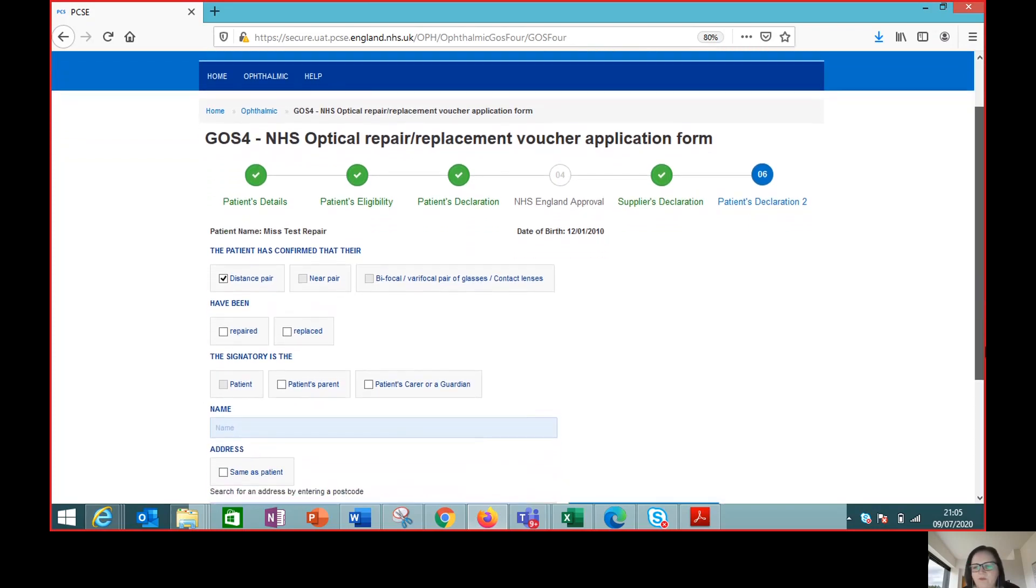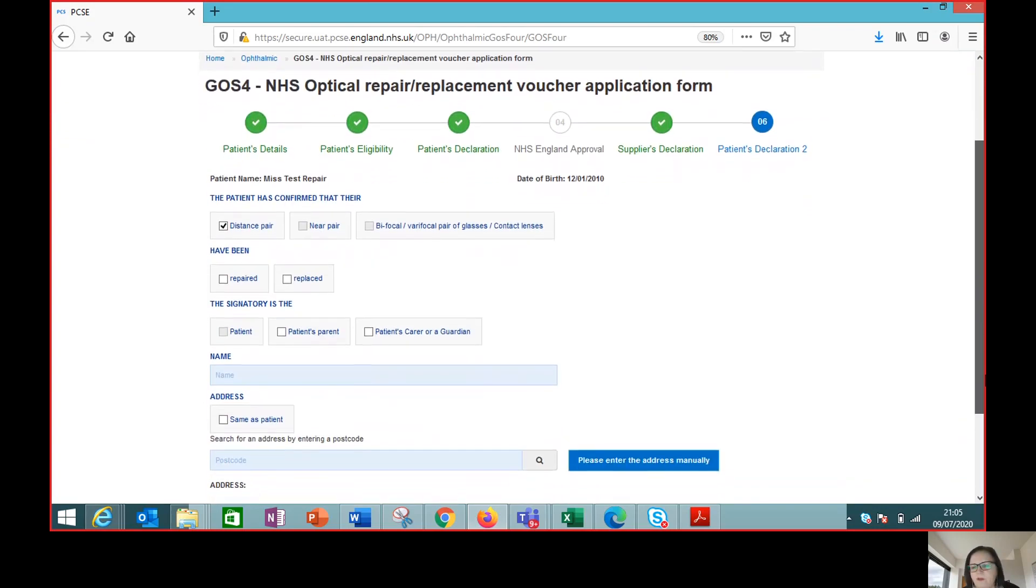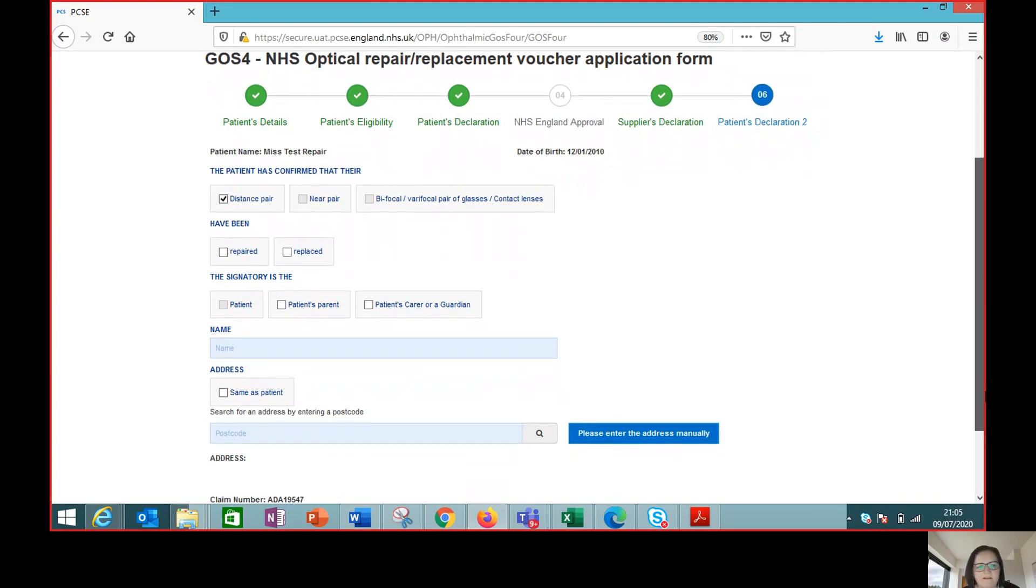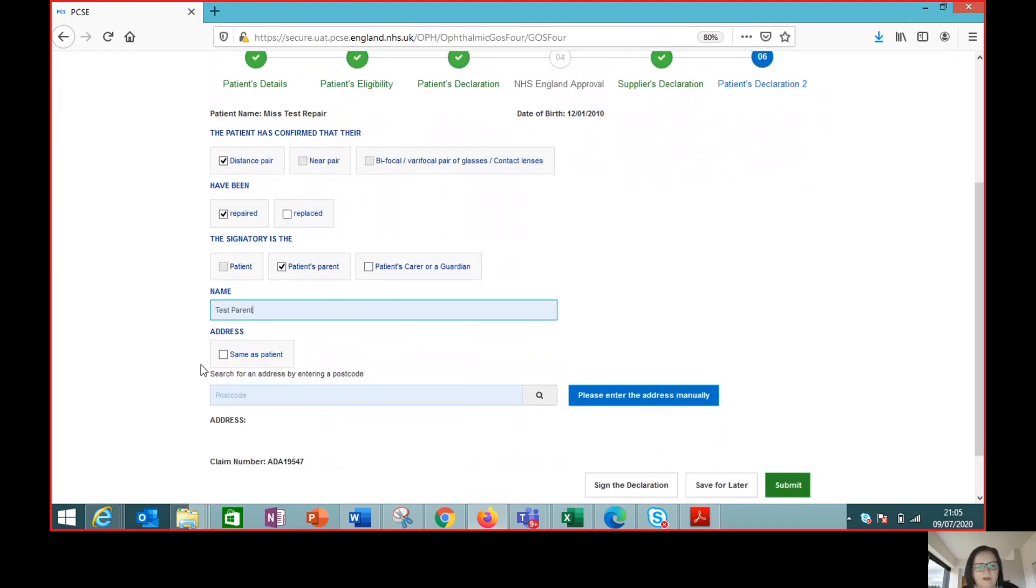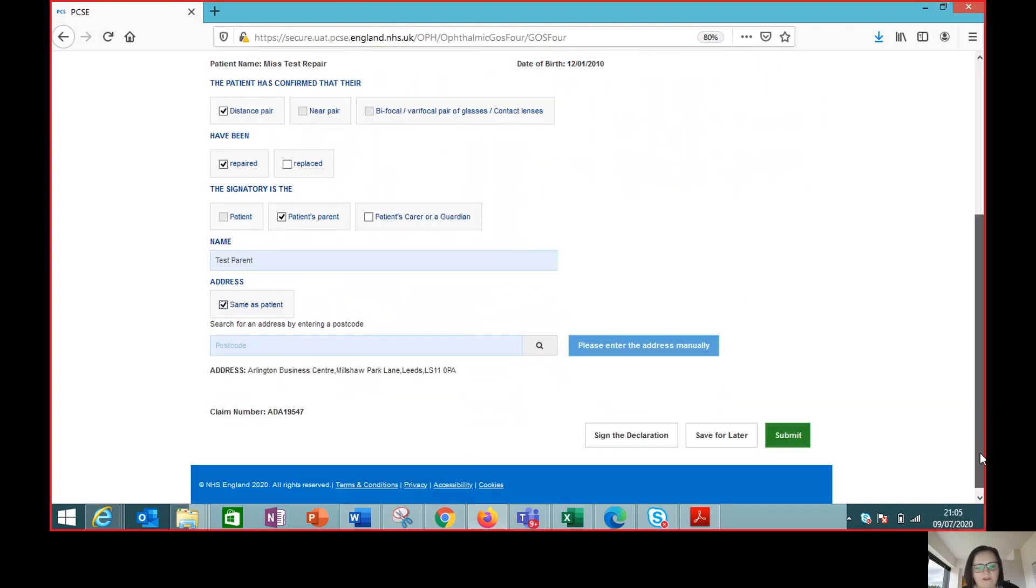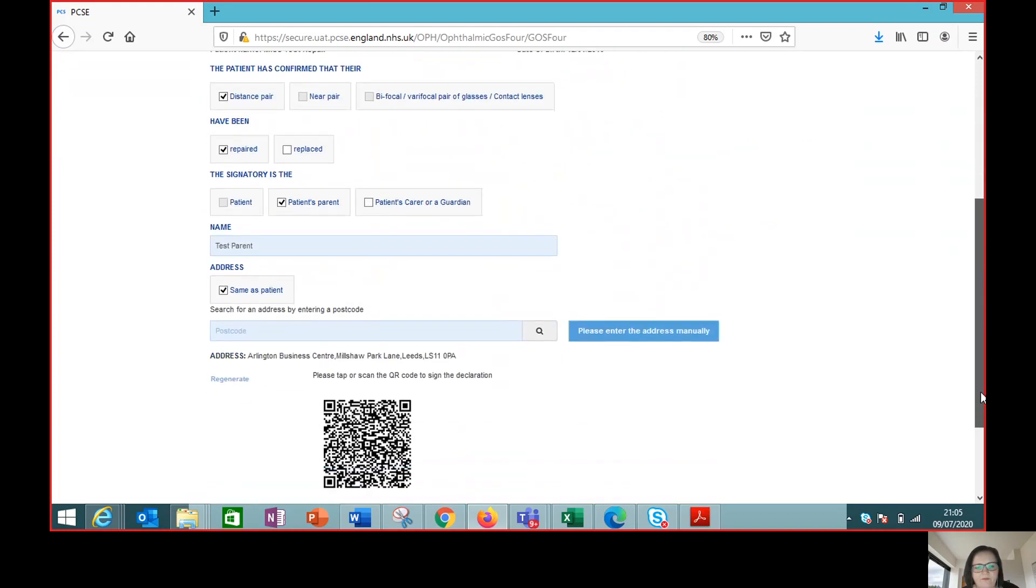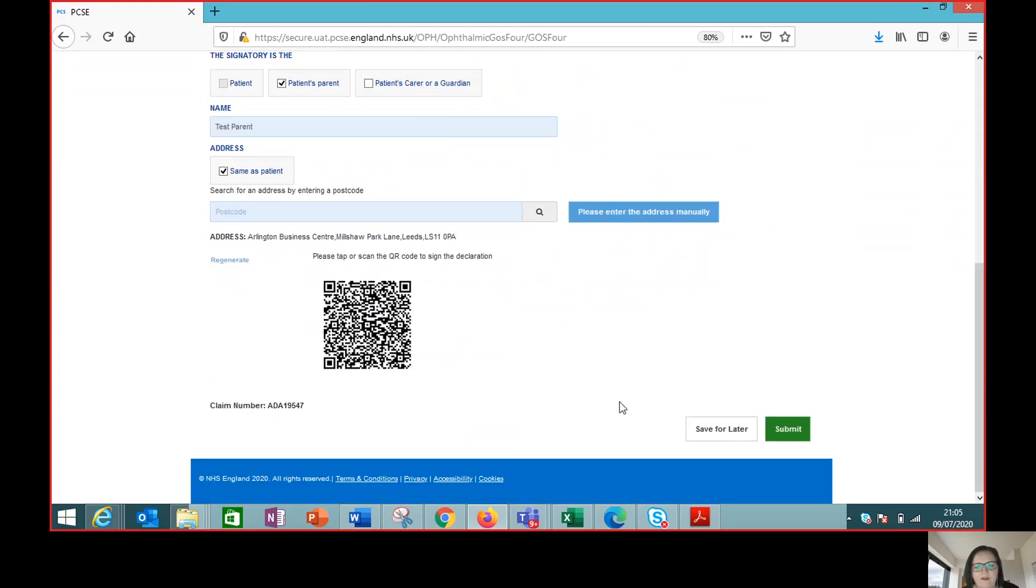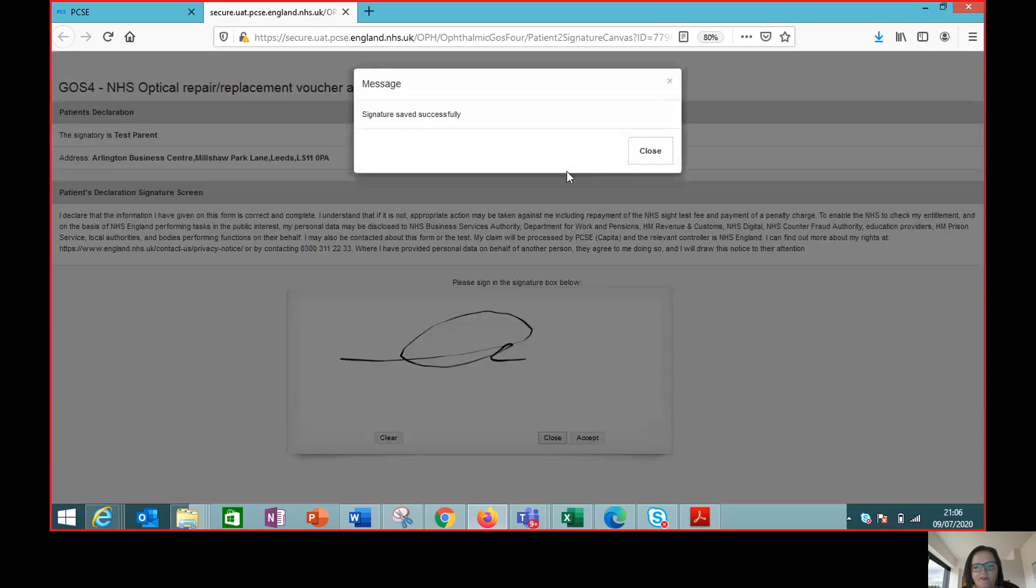So the final stage of the GOS 4, the patient is there with us collecting the glasses. It's a child so it's going to be in this case the parent collecting on the behalf or signing on the behalf rather and the parent again has the convenience of the tick box to indicate that at the same address as the child, straightforward and now ready for them to sign. Got that QR code again. Sign the claim.